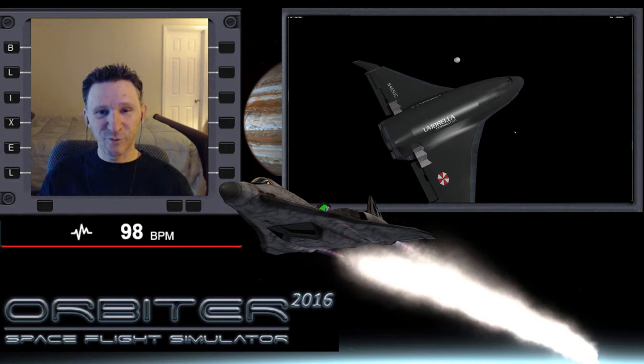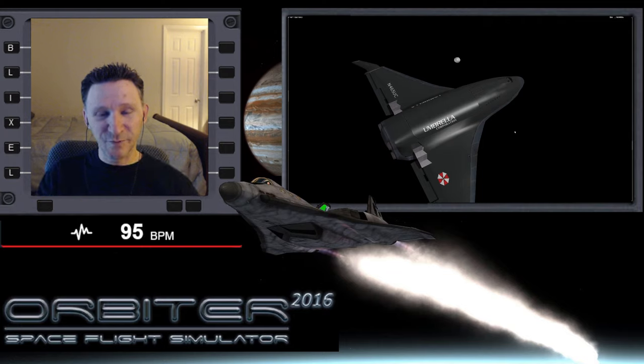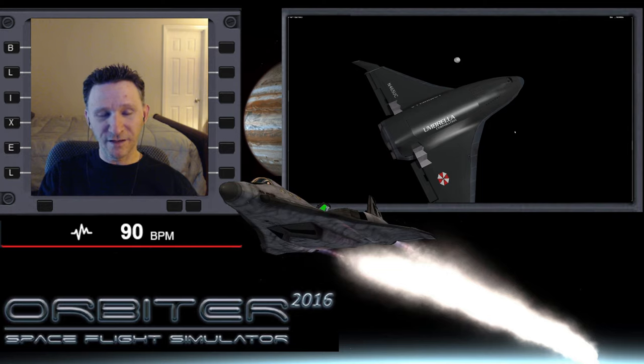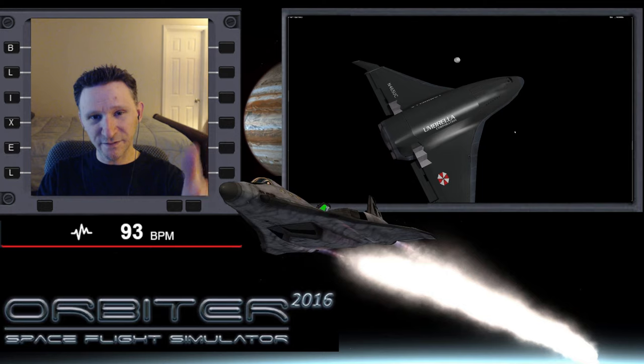Okay, welcome to another Orbiter video. This is the series I'm putting together where we started off on Earth in the XR5 Vanguard and we're going all the way out to Vesta.